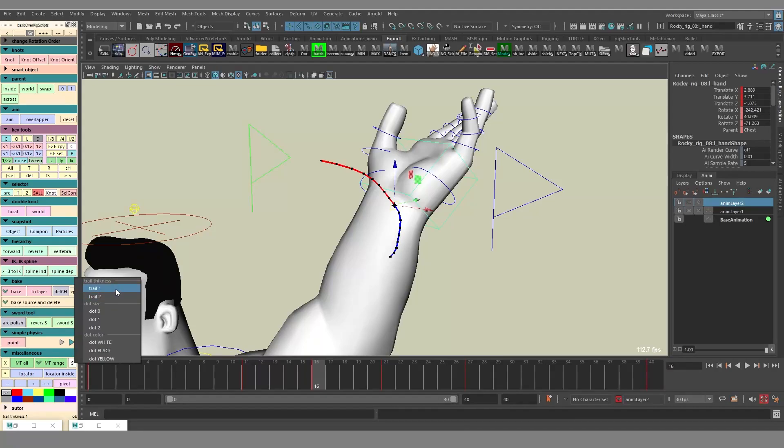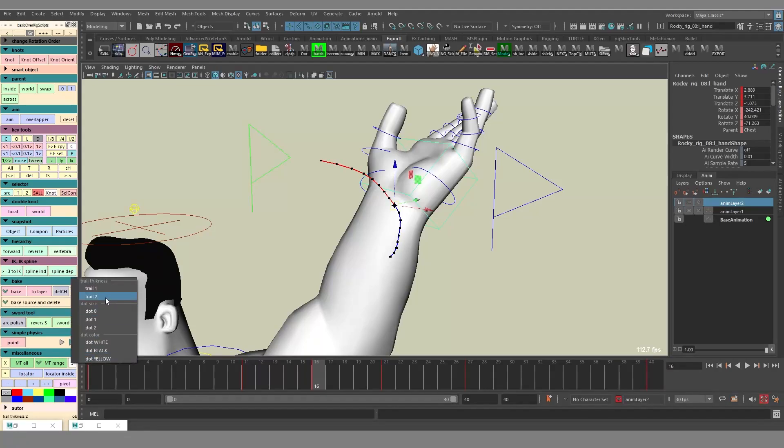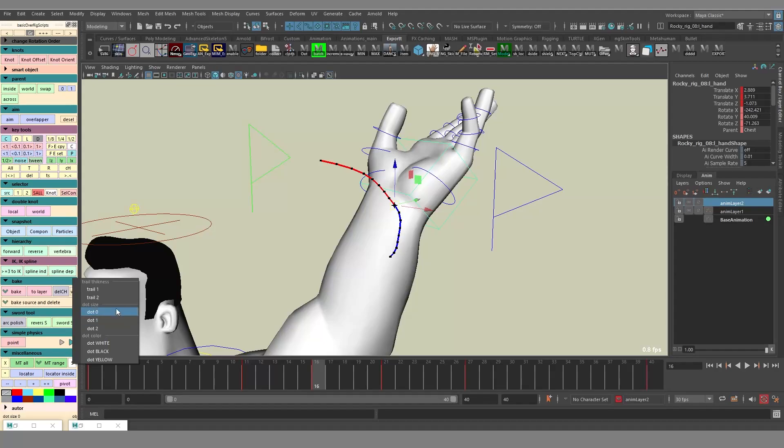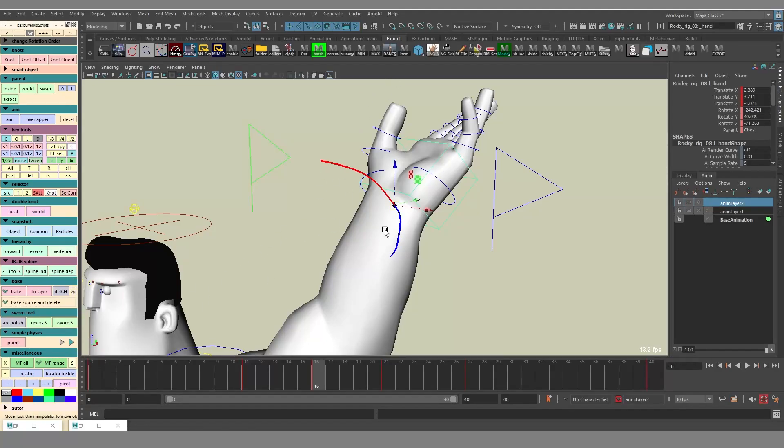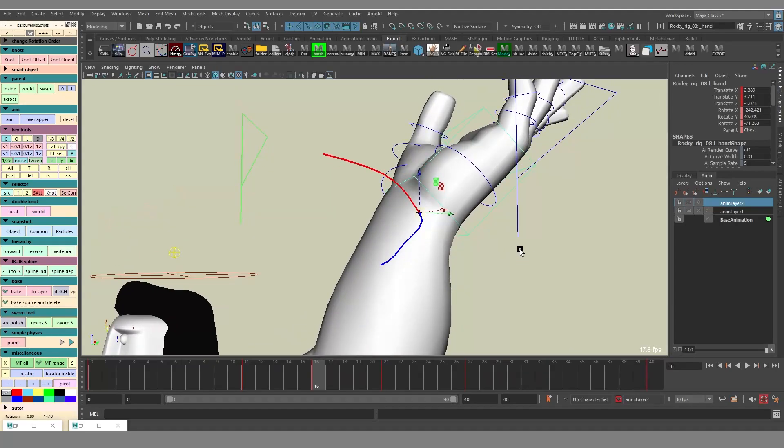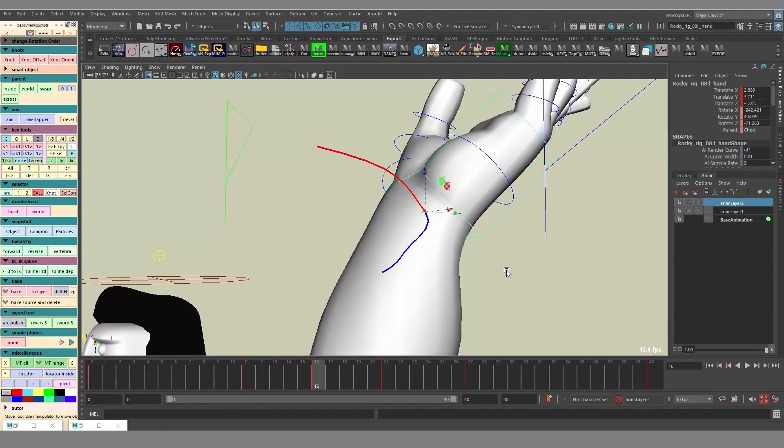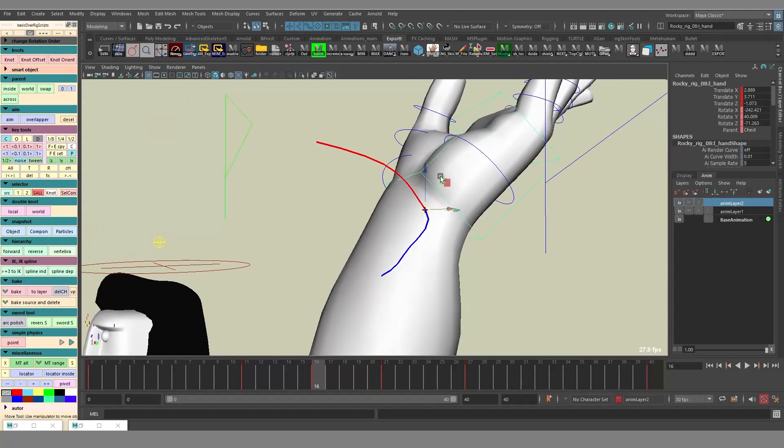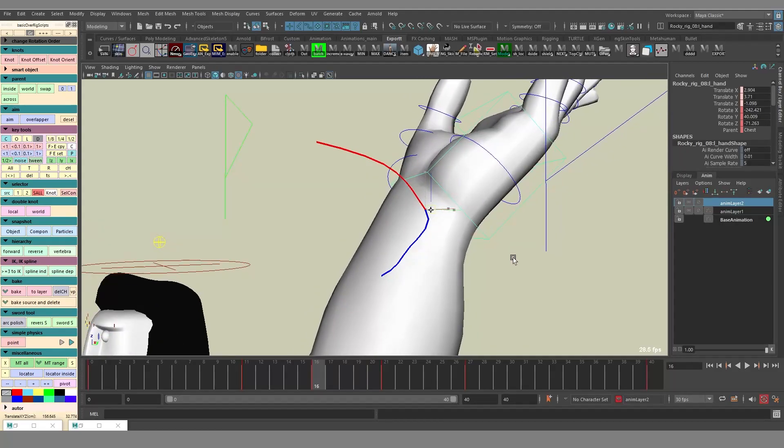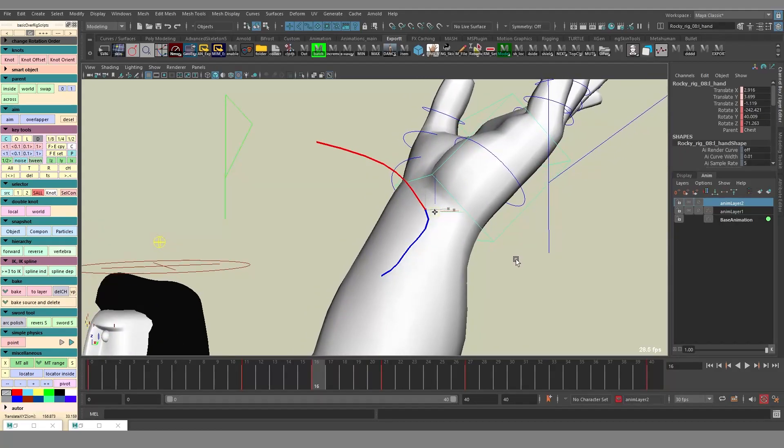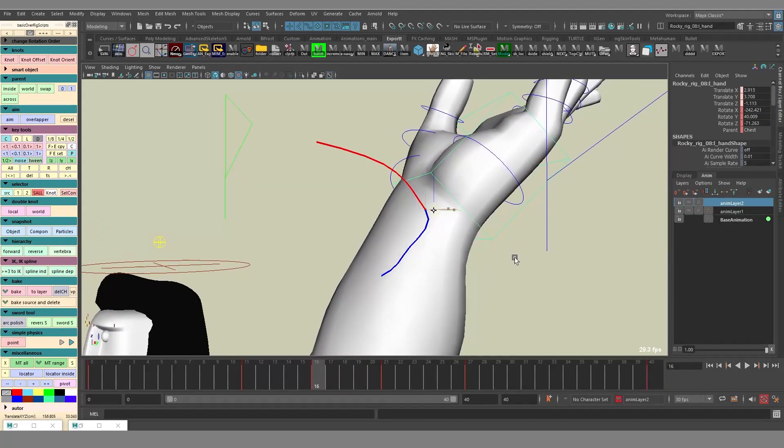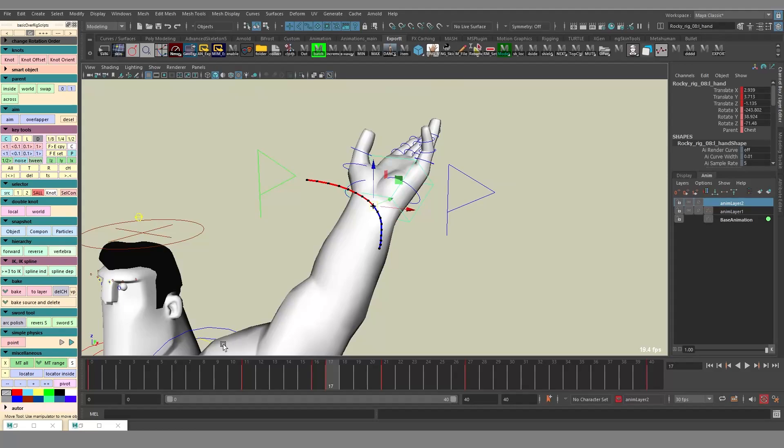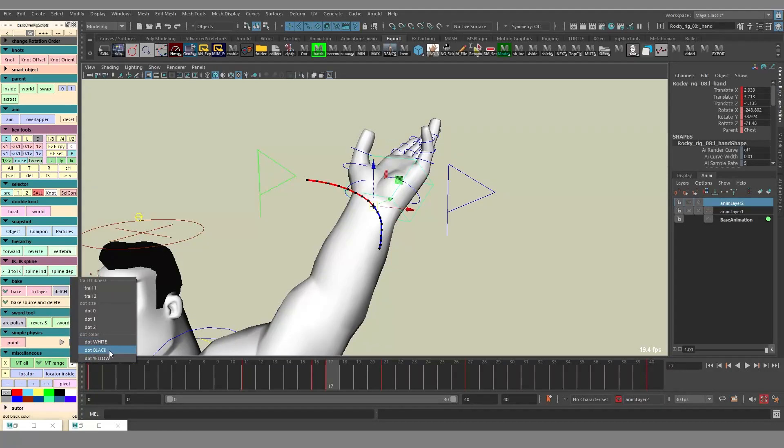This motion trail also has presets with different thickness, with different size of the dots. Let's say maybe you can remove the dots if you don't need them. By the way, to make it easier to work with the objects that do not have a visible center, while applying the motion trail these objects actually receive, temporarily receive this dot, or rather this icon. You can also change the color of these dots.